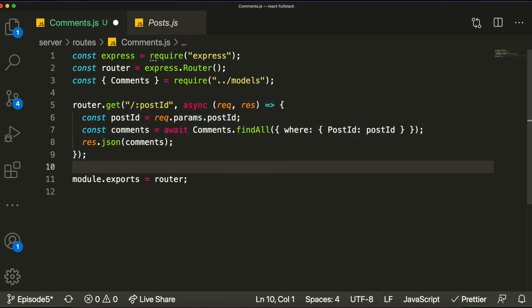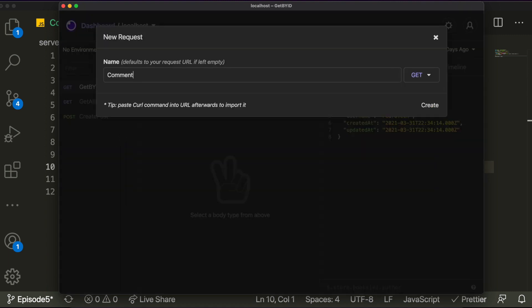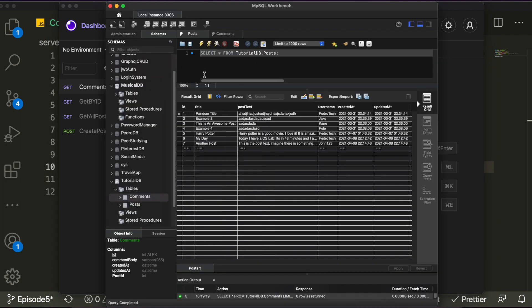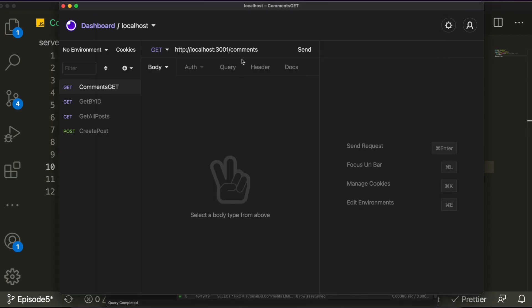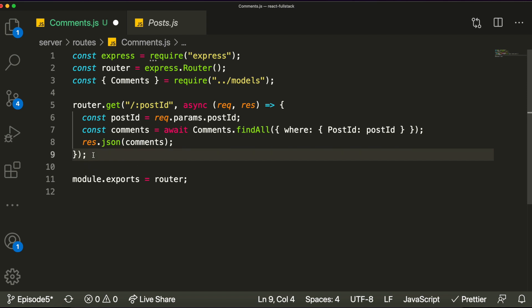Let's open Insomnia and check if this is working. I'll create a new GET request called 'comments get'. The route is /comments/:postId. Right now we have no comments, so querying post id 5 returns an empty array. But once we add comments, it should return every comment related to that specific post.